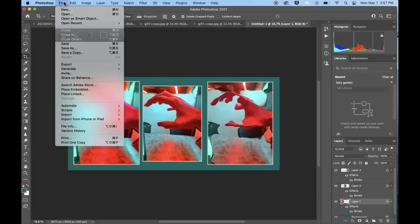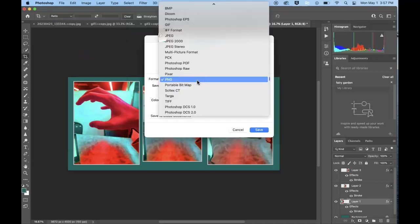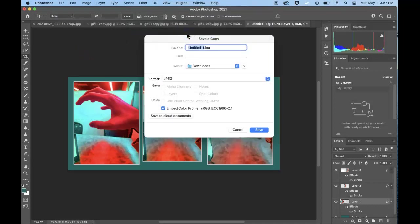And don't forget to save a copy and save it as a JPEG.